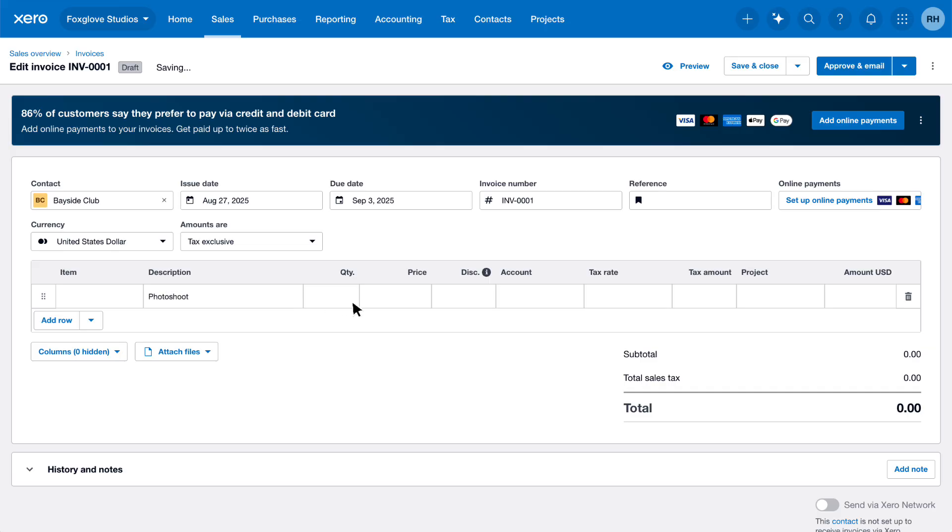Next is the Quantity field. If your description covers everything you've sold, you can often just enter a quantity of 1 in this field. However, if you're charging for a number of products or the duration of services provided, you can enter the relevant amount. In this example, we provided a 3 hour photoshoot, so we'll enter 3.